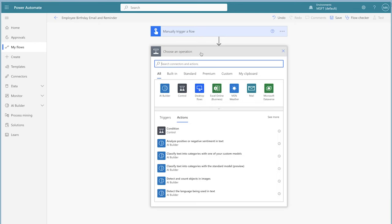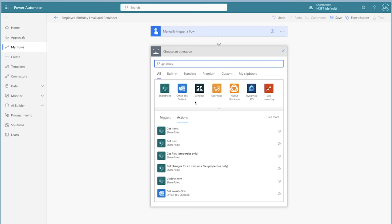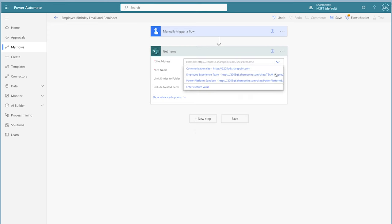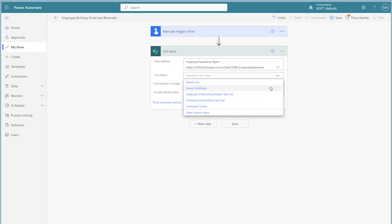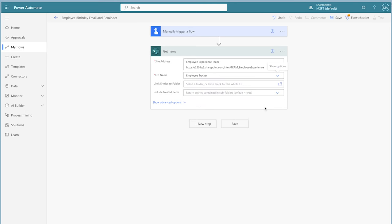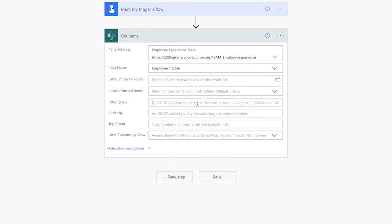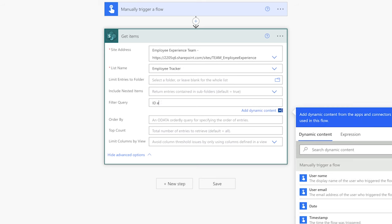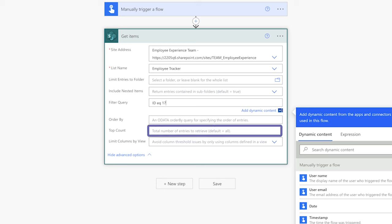Add the Get Items action and select your site address and list name. In the Filter Query field, we want to filter the list by the test item. I'll use the ID column for that and enter EQ for equals to, and enter the ID number. Whenever you are building out a new flow, it's always best practice to limit the number of items returned so that your tests take less time to run. Alternatively, you can use a top count field to limit the number of items returned.